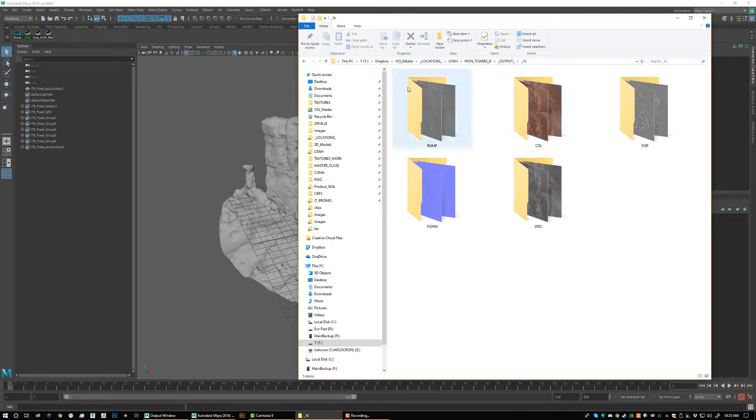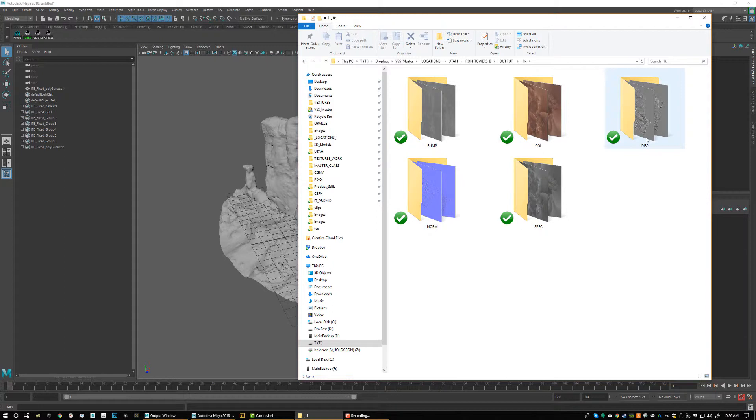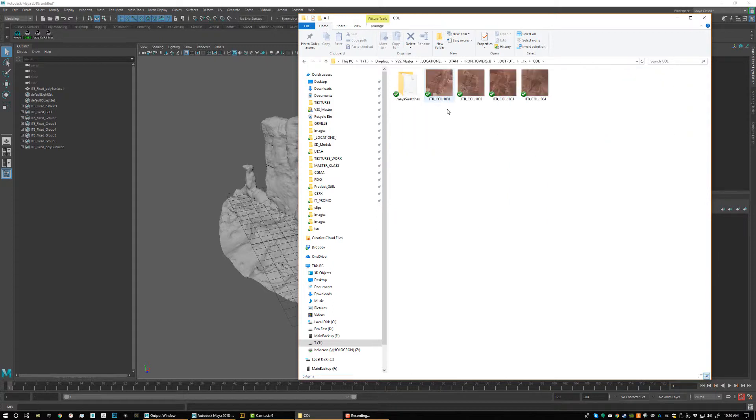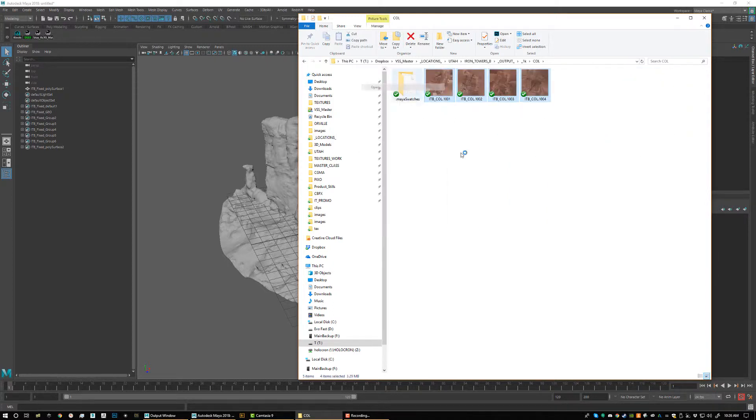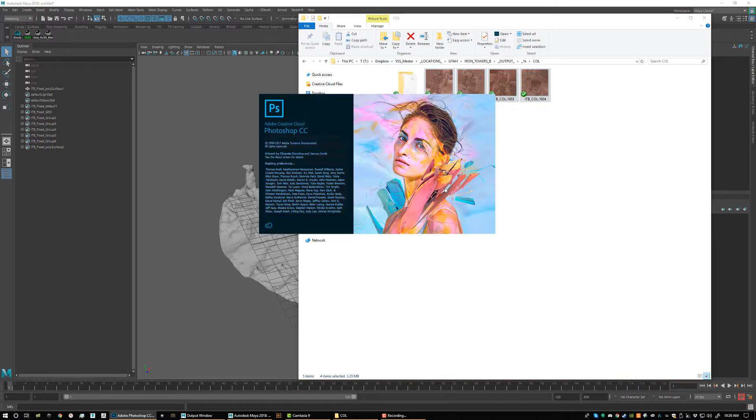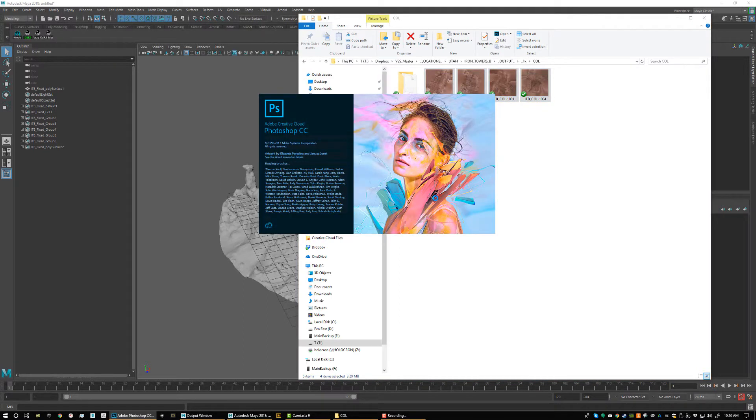We have our color, our bump, our normals, and our spec, and our displacement. So let's just pop open our four color maps. You can see now that each one of these maps is all for the same object, but it's multiple textures, just giving us more and more resolution.